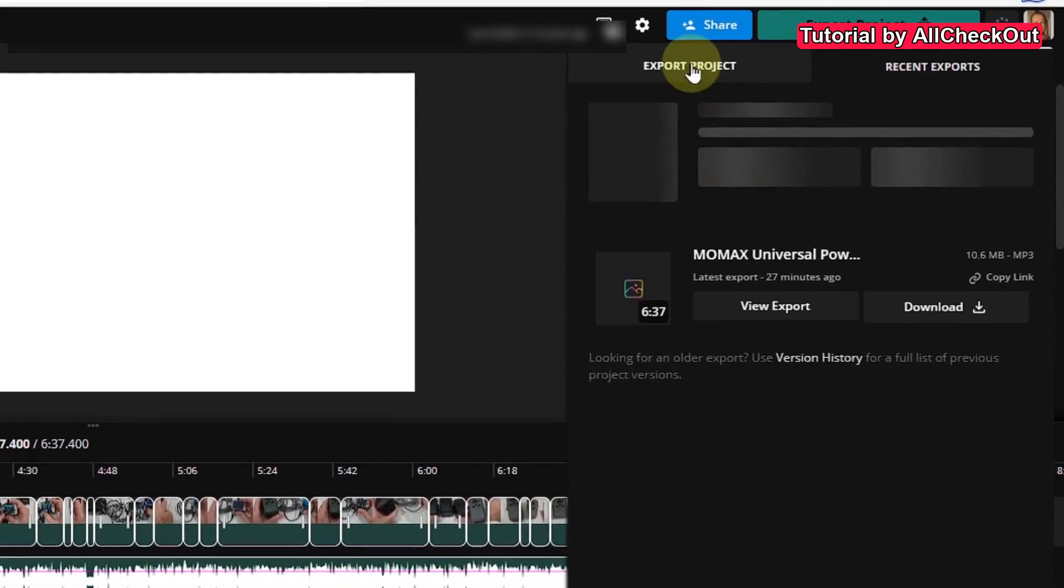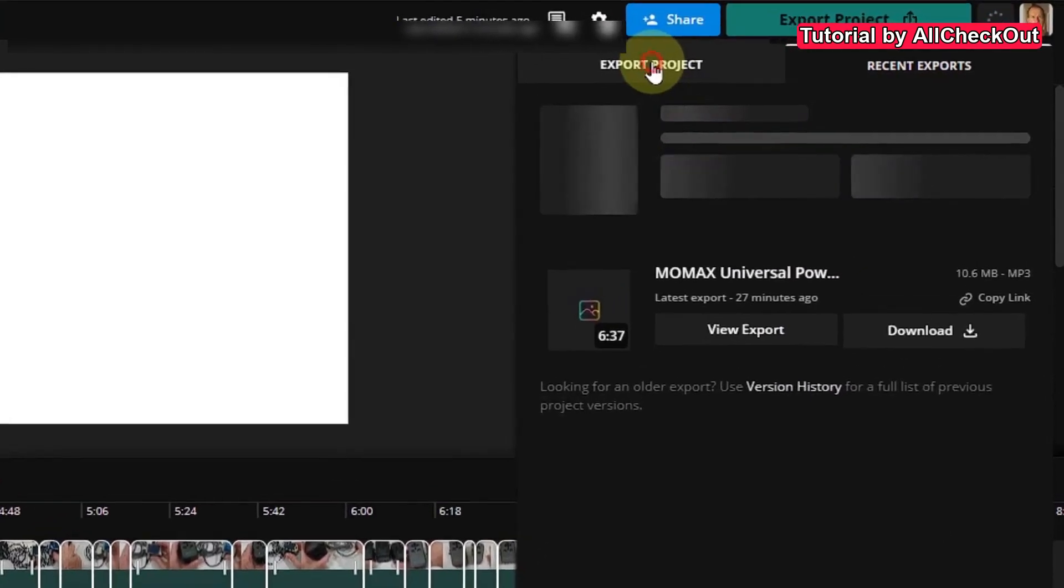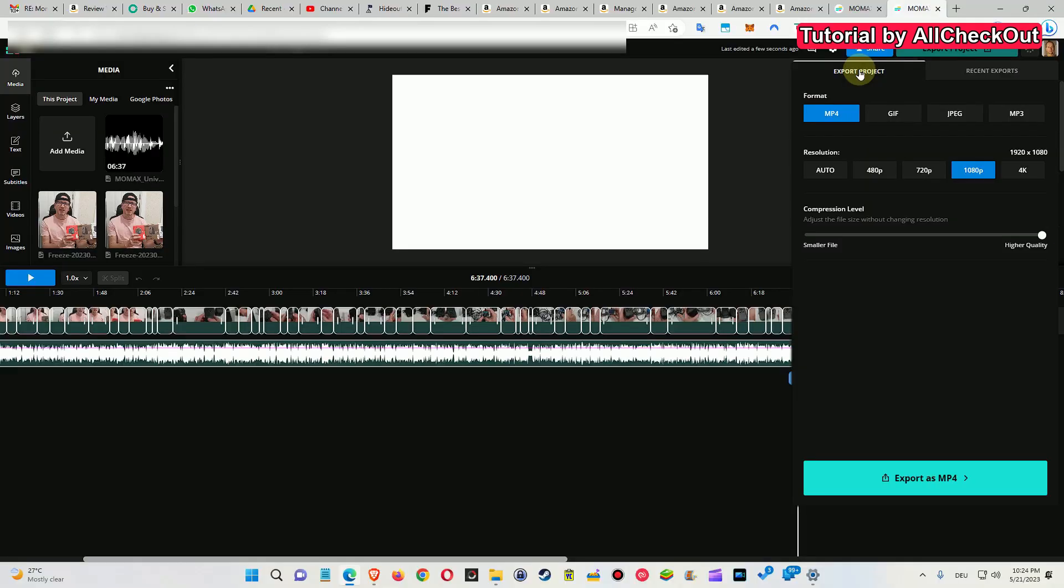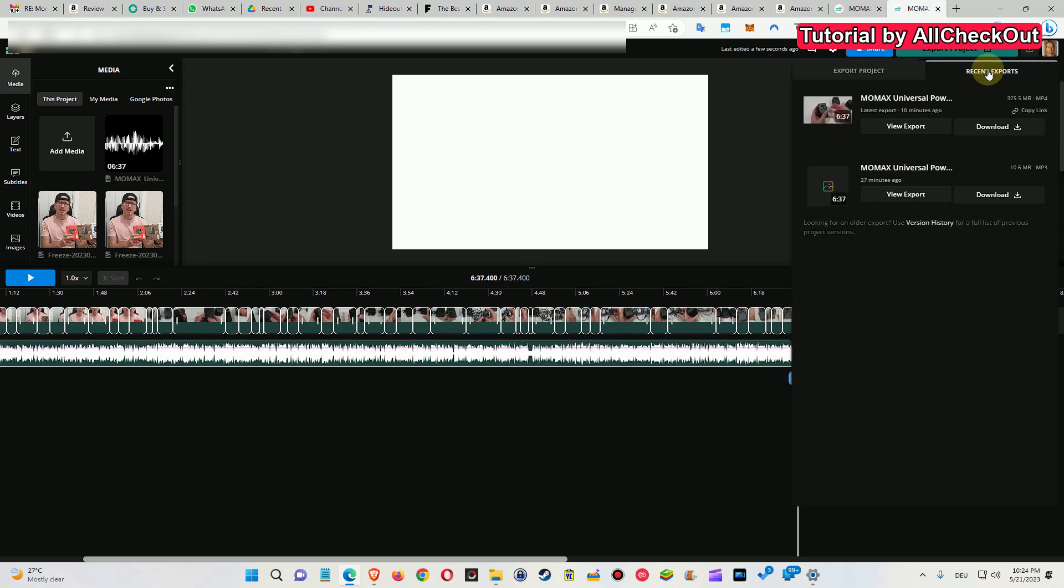So what you have to do is click on export project, but don't click on export again. Just click on recent exports and you'll notice that it's already finished and ready to download.